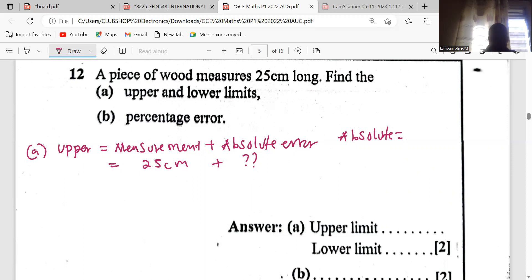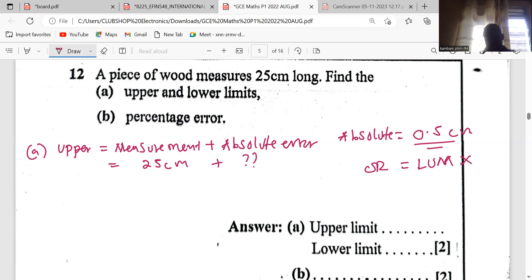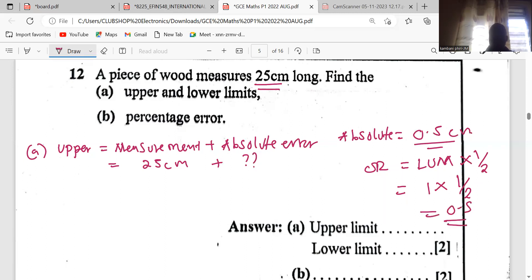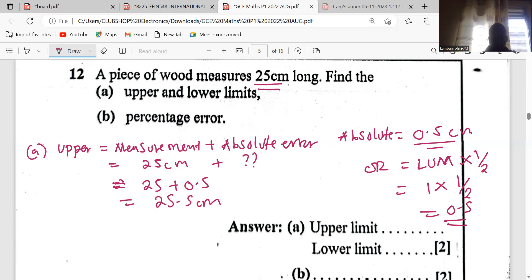The absolute error for any whole number is 0.5 centimetres. There is a formula: absolute error equals the least unit of measure times one half. For a whole number the least unit is one, so one times 0.5 equals 0.5. Therefore the upper limit is 25 plus 0.5, which gives 25.5 centimetres.